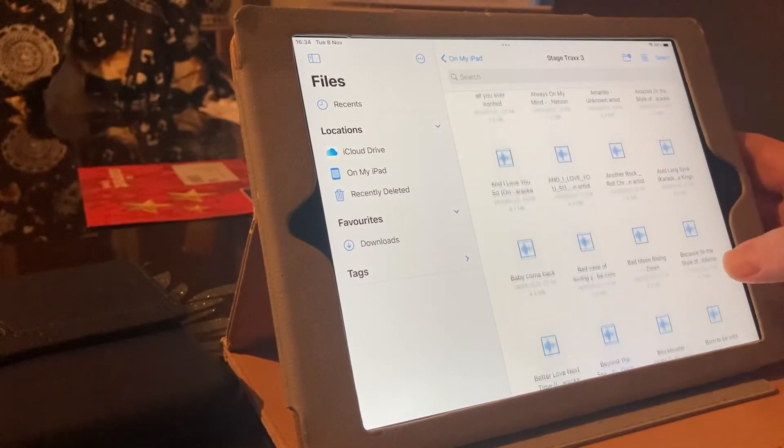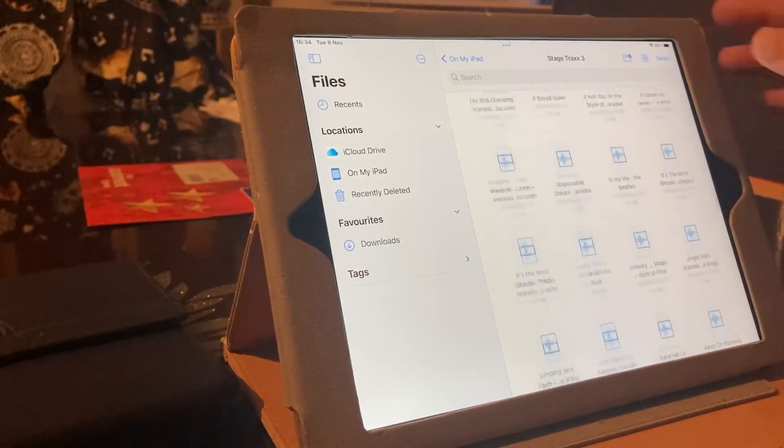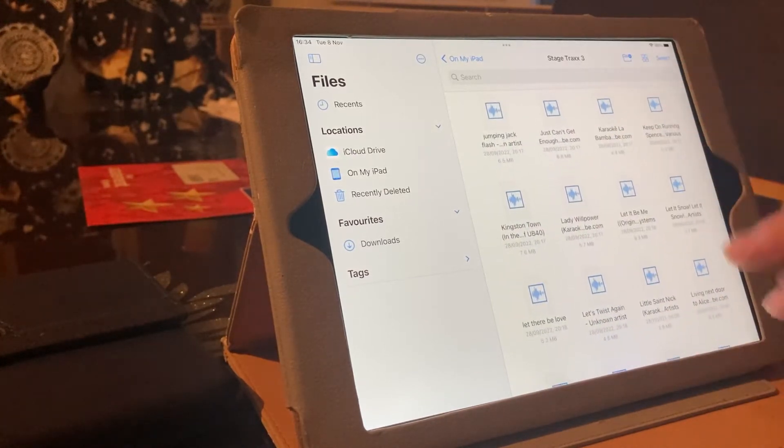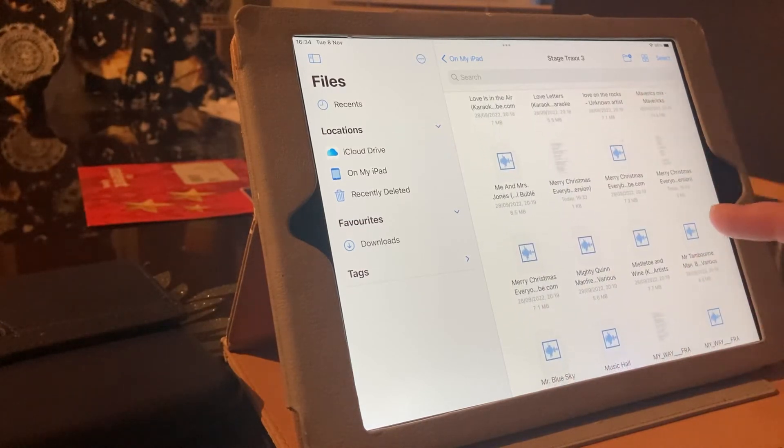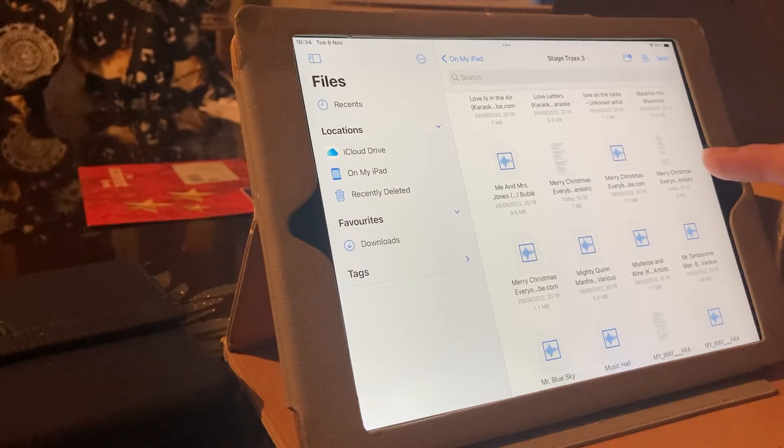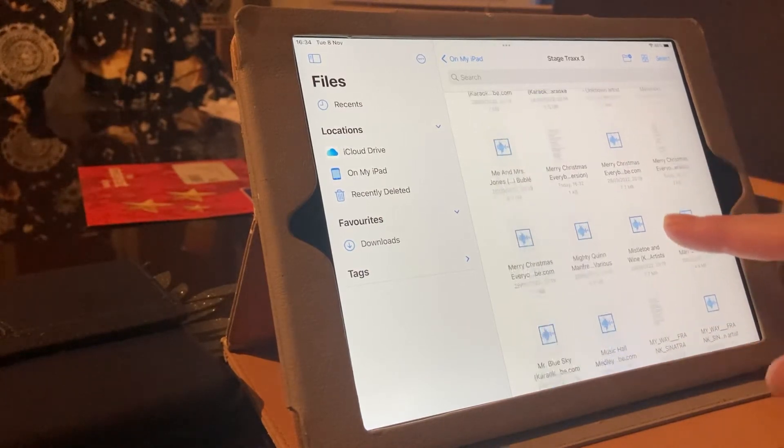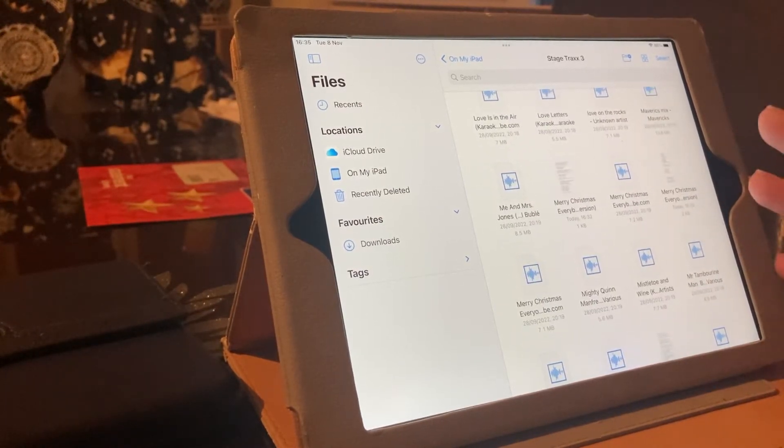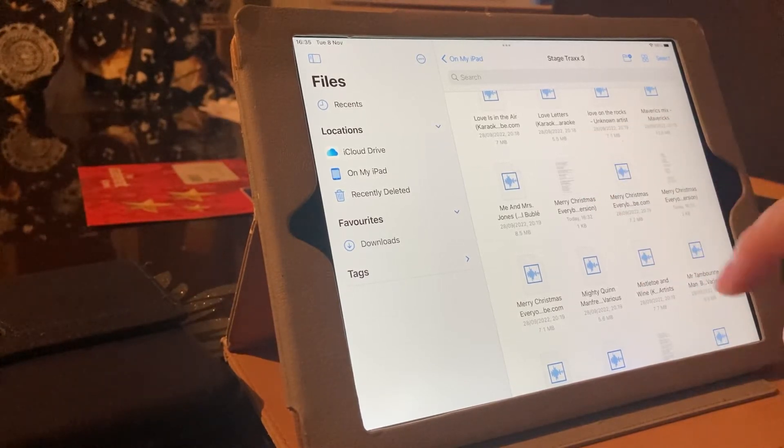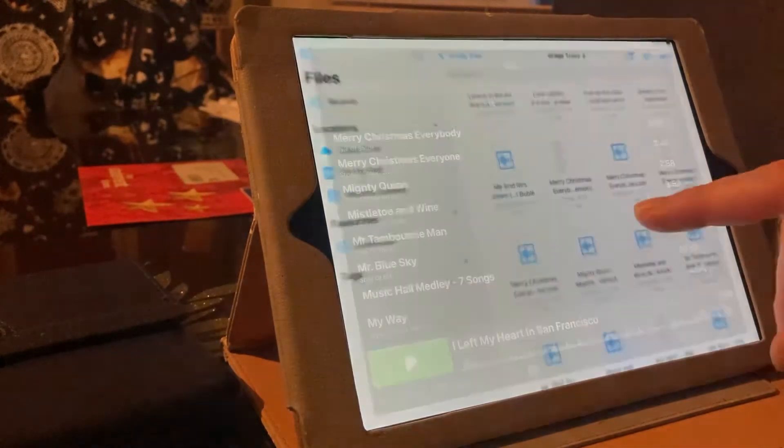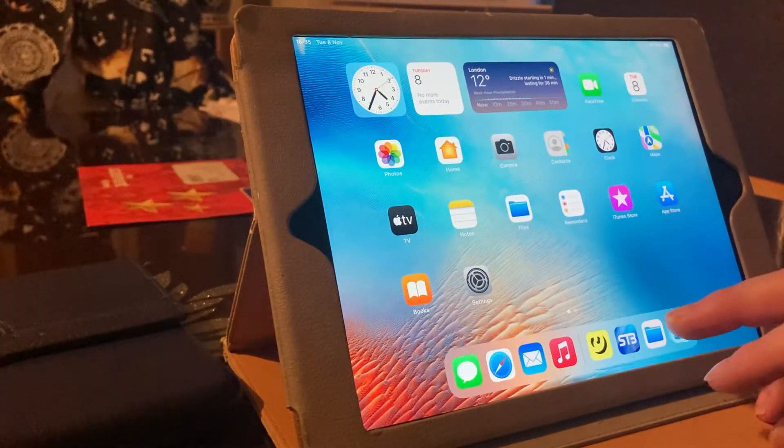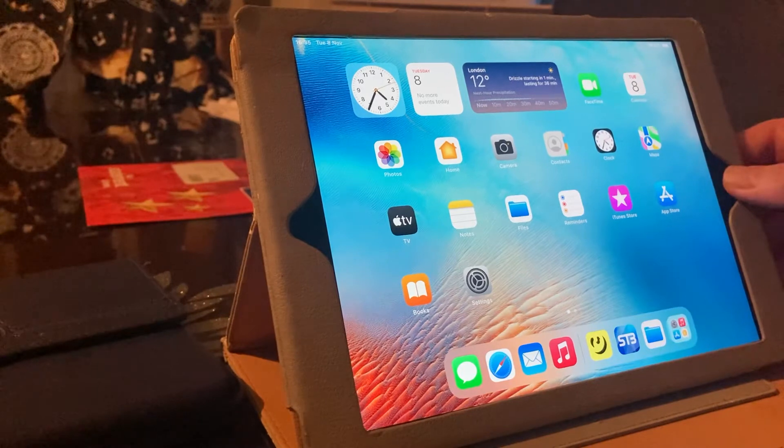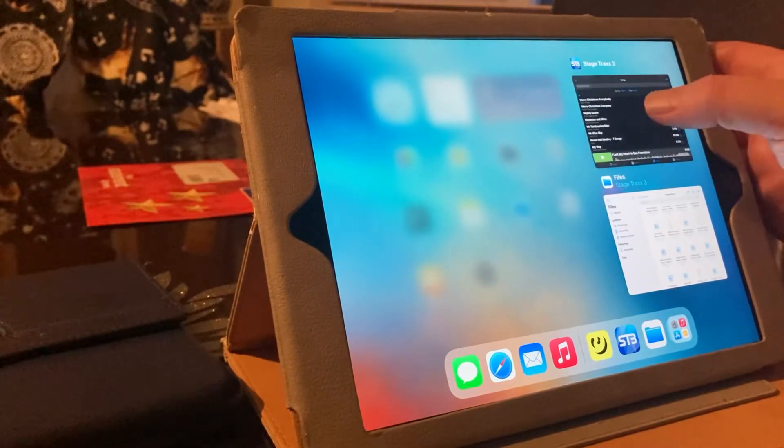Let's have a look. You'll see these are all music files. And here are the lyric files that I've just put on there. Merry Christmas, everybody. Merry Christmas, everyone. My way. So, that's the difference between a lyric file and a music file. What am I doing?